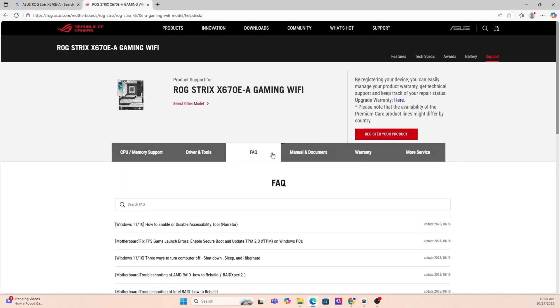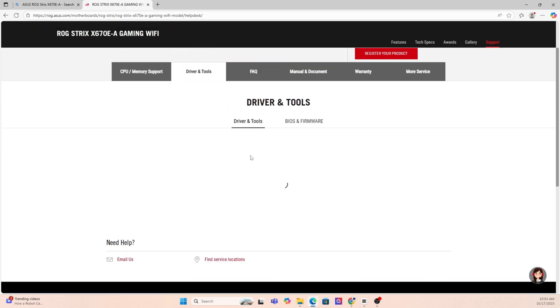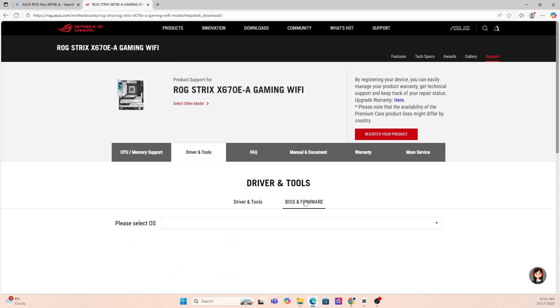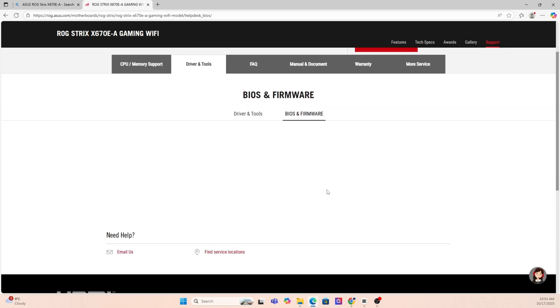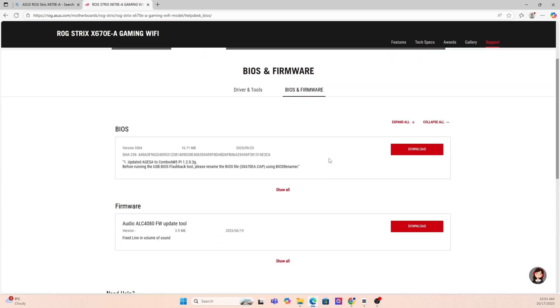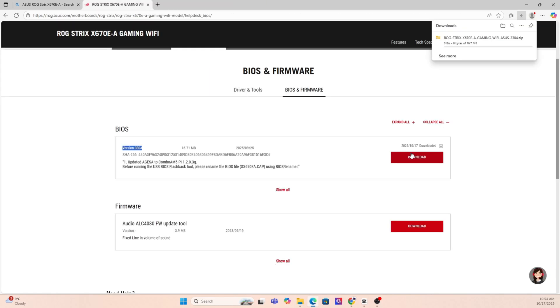Once you're on the support page, look for a section called Drivers in BIOS or Firmware. Here you'll see a list of BIOS versions available. My suggestion is to always go with the latest stable release and try to avoid beta BIOS unless you absolutely need one of the features from it.